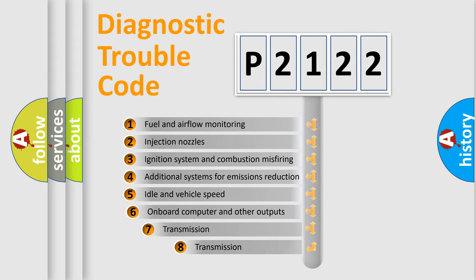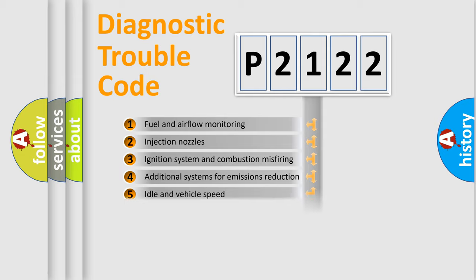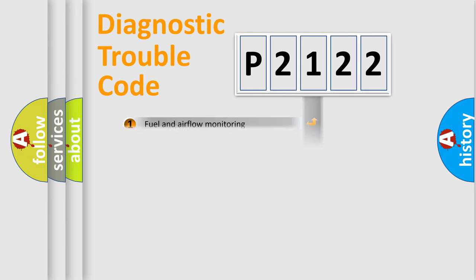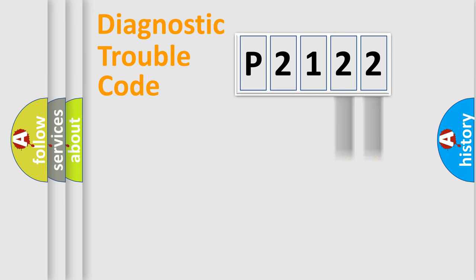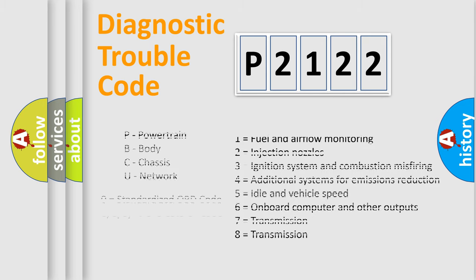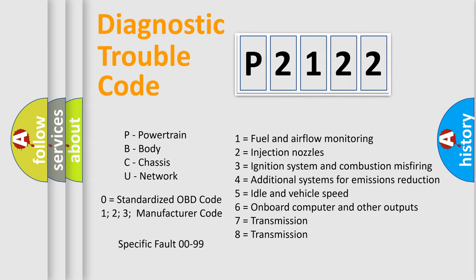The third character specifies a subset of errors. The distribution shown is valid only for the standardized DTC code. Only the last two characters define the specific fault of the group. Let's not forget that such a division is valid only if the second character code is expressed by the number zero.